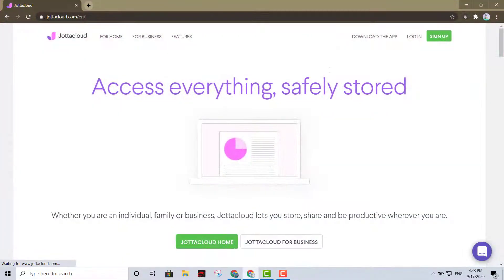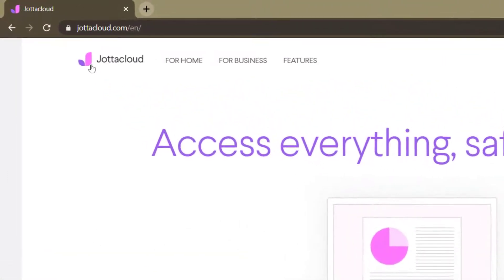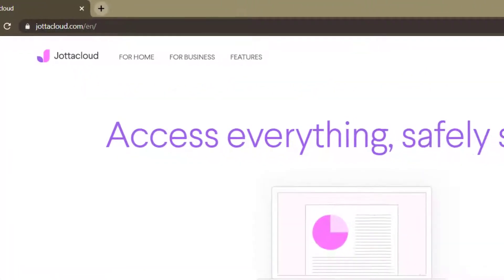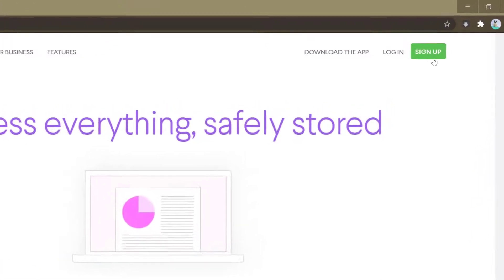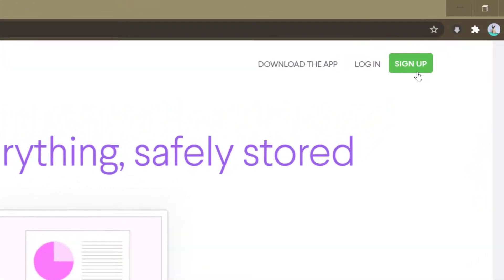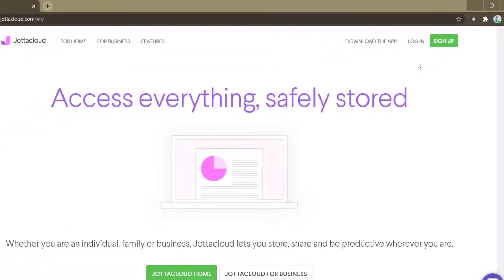Okay, first option is gonna be this one, Jada Cloud. It's gonna ask you to log in or sign up, so click that green button right there. It's gonna allow you to create an account. You can also log in with Facebook or Gmail, either or.